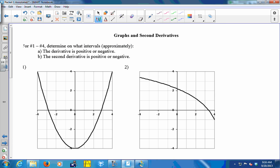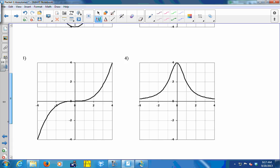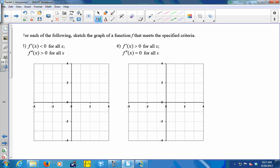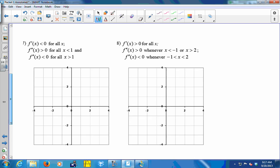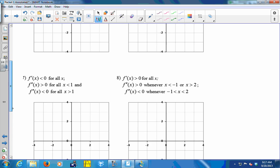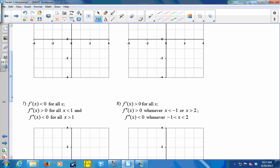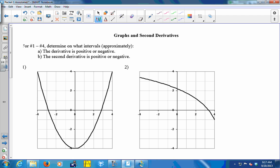You have some work to do. For each of these functions, determine on what intervals of x the first derivative is positive and negative, and where the second derivative is positive and negative — that's problems one through four. Then for problems five and six you have to sketch functions that meet given criteria. These are tricky and will take a while to get used to. You have the answers and I'll be walking around to help — discuss them with your groups.